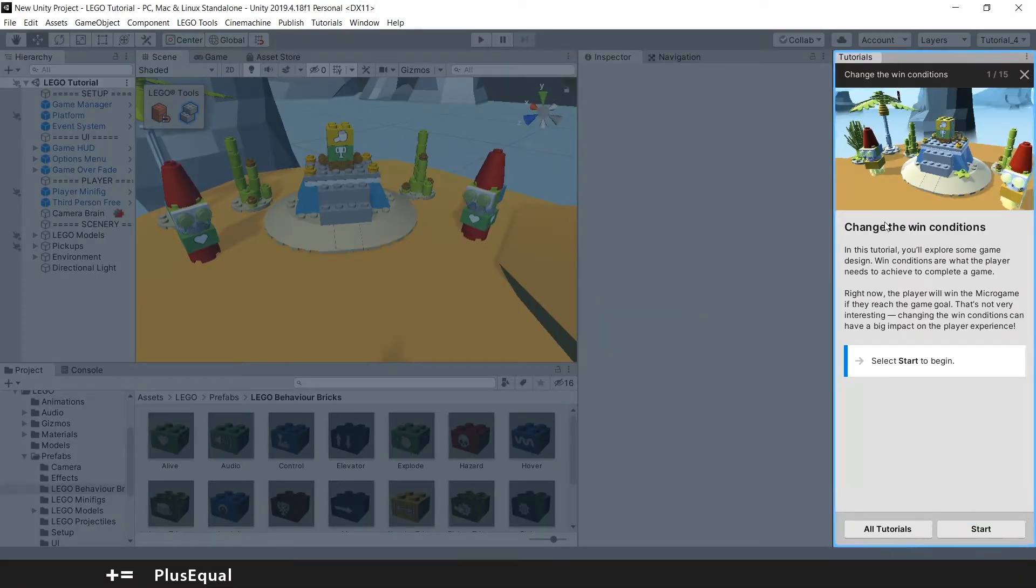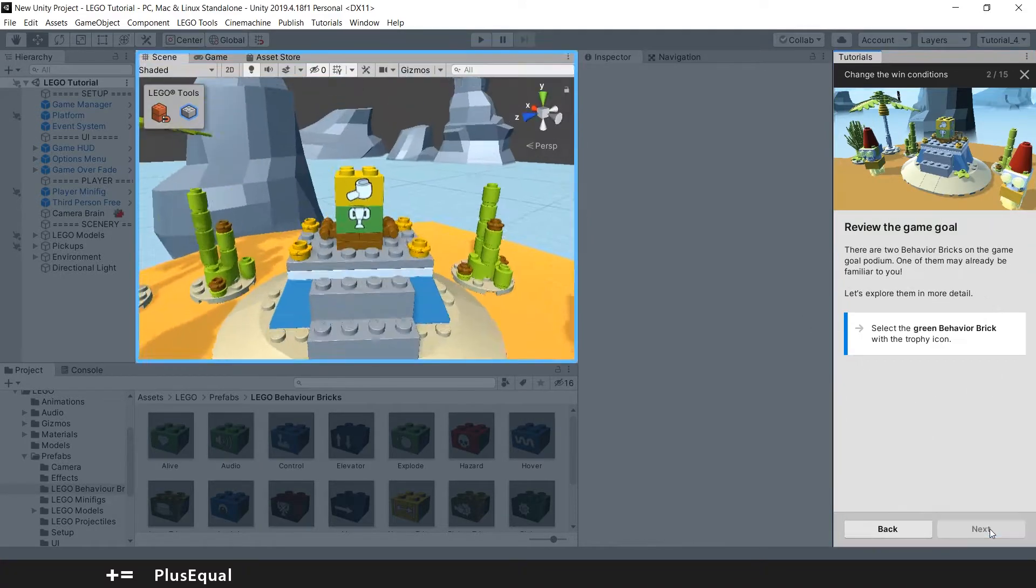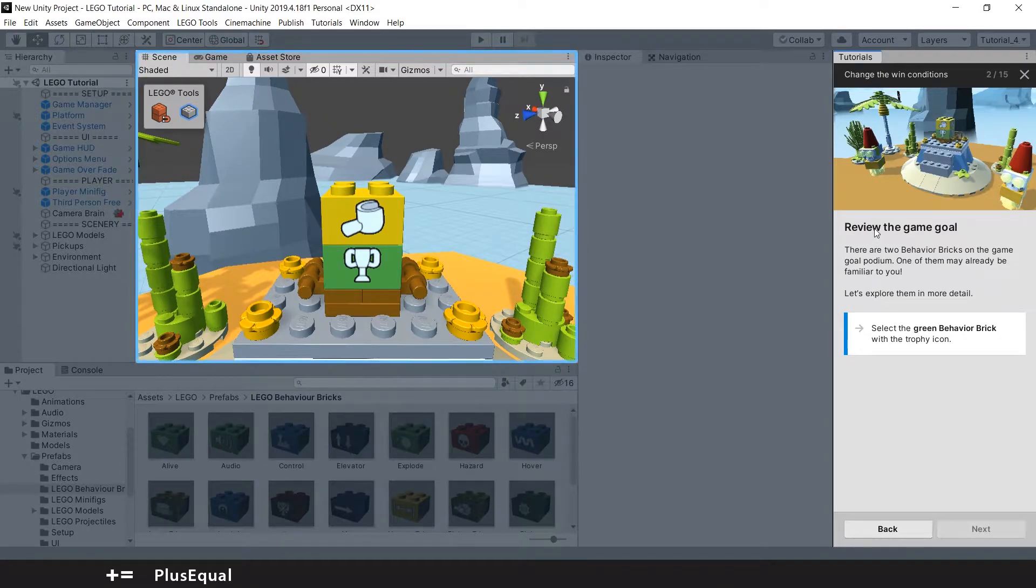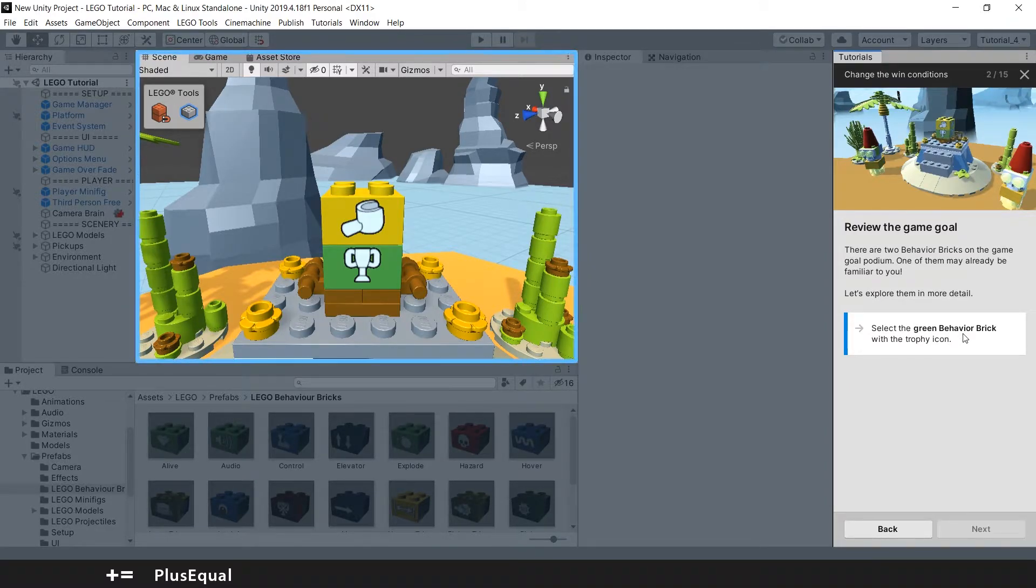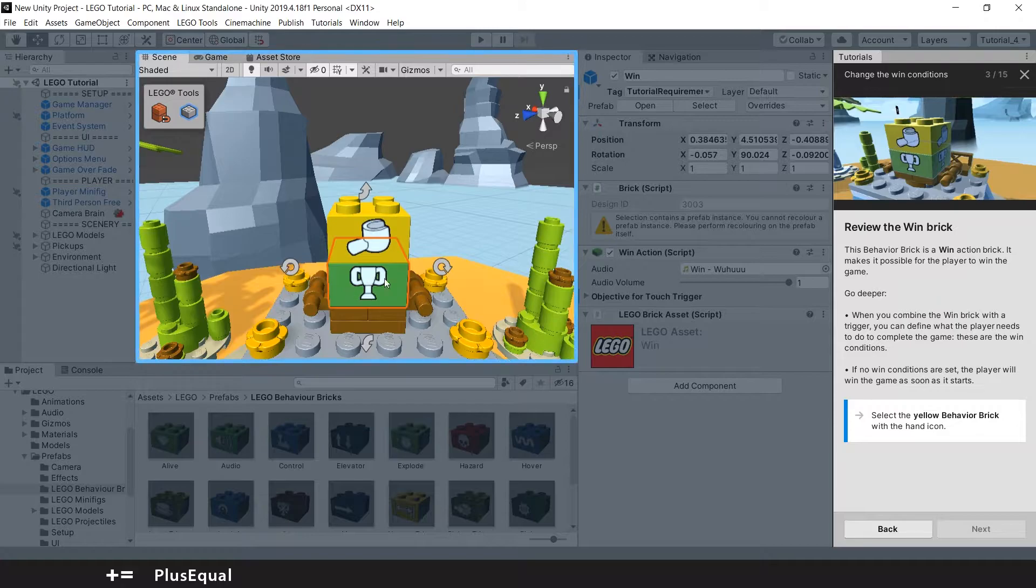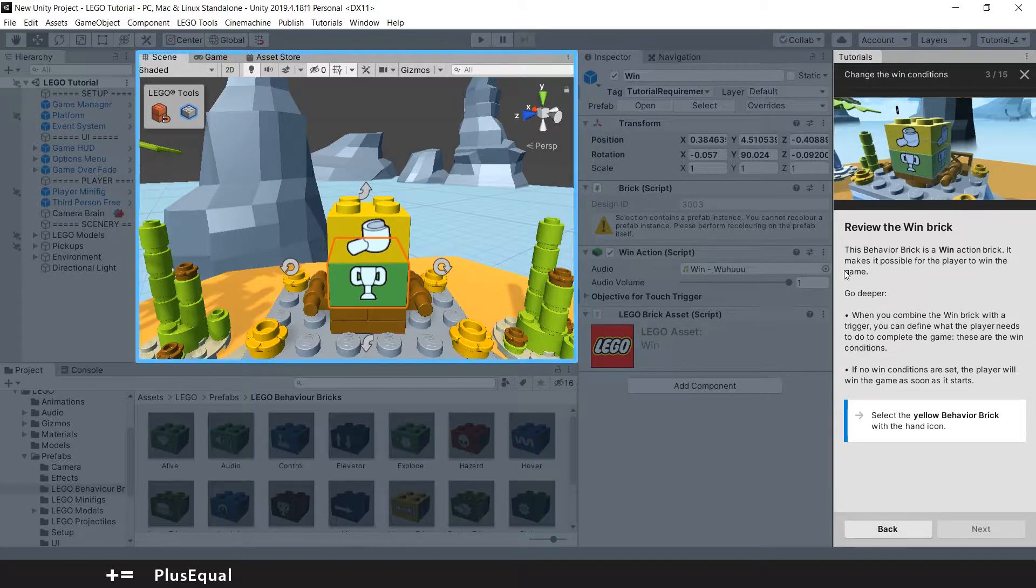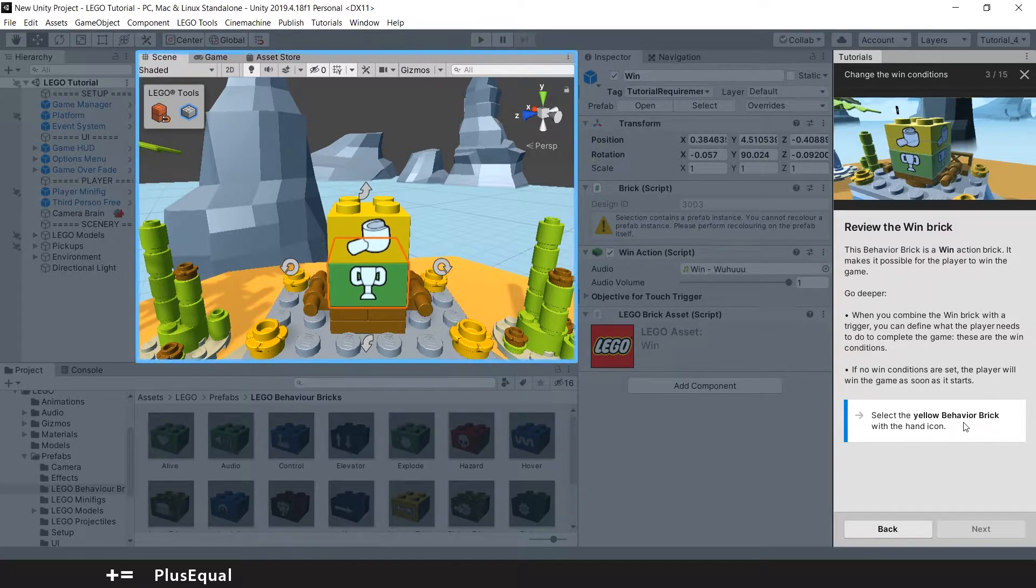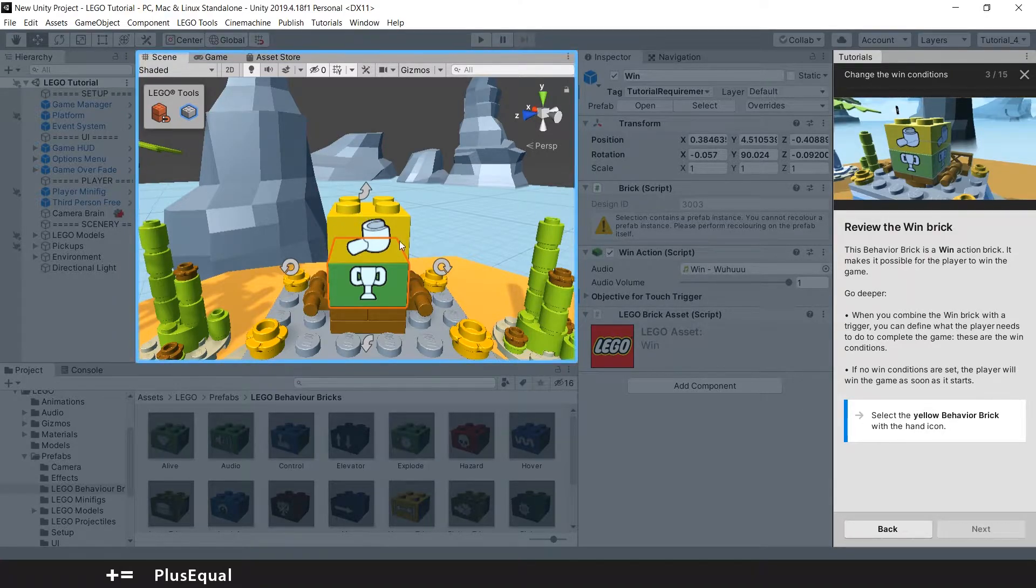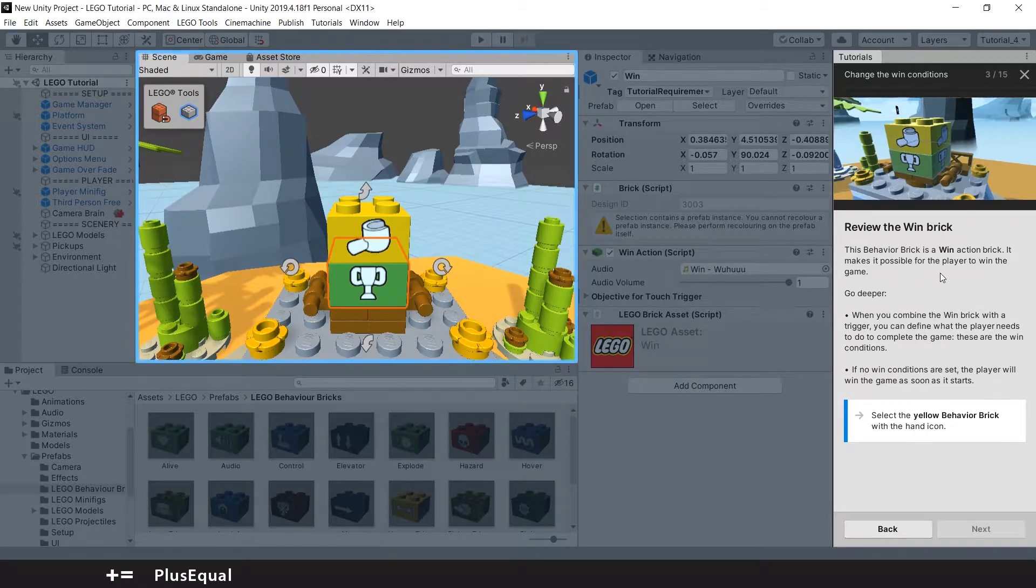In this part of the tutorial we will change the win conditions. Let's press start. Sometimes we don't need to read all the text if we are expecting some stuff to happen. They are telling us to select the green behavior brick—is this one, you can see the trophy there—probably the condition brick, to win the game. Review the win brick. This behavior brick is a win action brick.